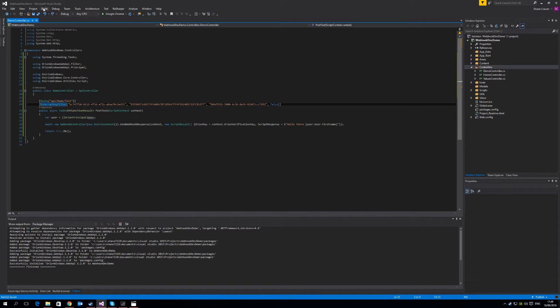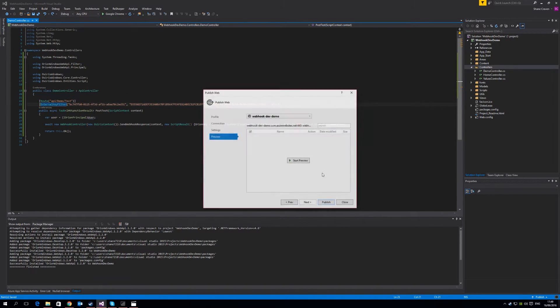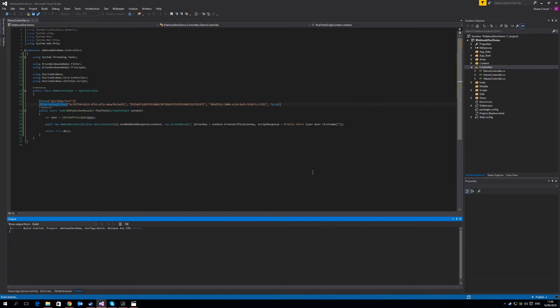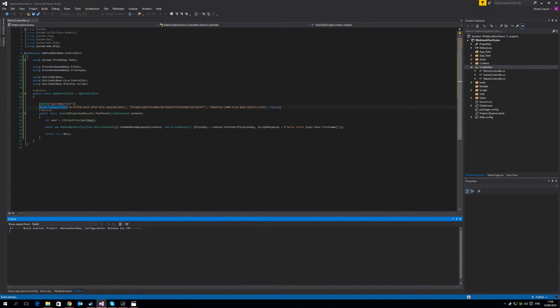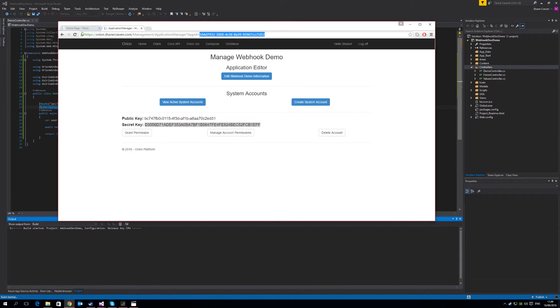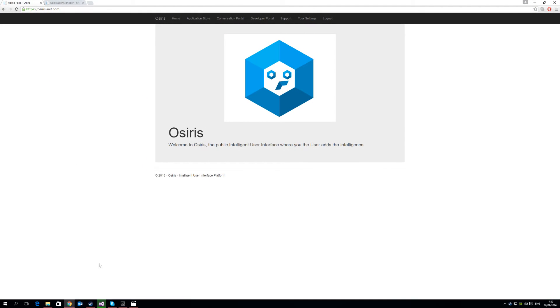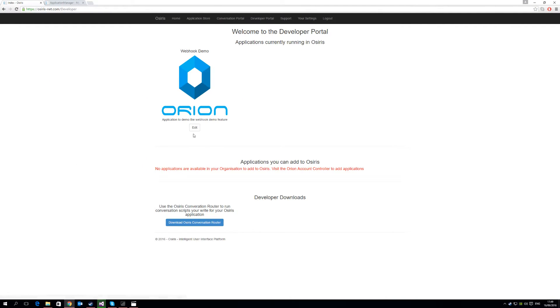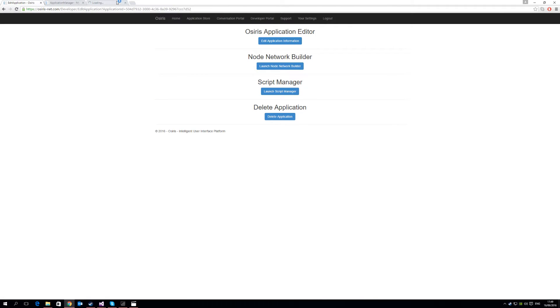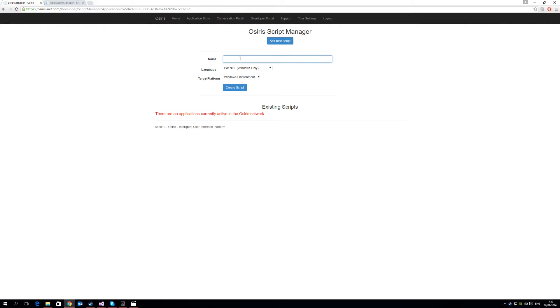So now we have our webhook, and we're going to deploy this webhook to Azure, and I've already created a publish profile to do this for me. So while that's deploying, let's go to OSIRIS. So we need to go to the developer portal, and we need to edit the webhook demo developer portal. So in order to register a webhook into OSIRIS service, we need to go to the script manager, and we need to add a new script. So we're going to call this demo webhook.